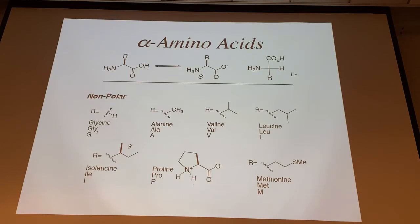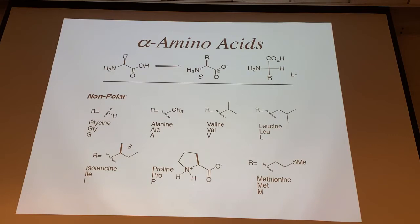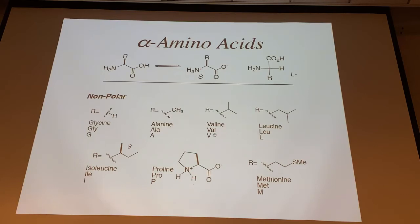Alanine has a methyl group for R, giving us a stereocenter — ALA or A. Valine has an isopropyl group — a three-carbon group, five carbons total. Val or V. Think of making the V or the peace sign — you've got the branch there in valine. Valine comes from valeric acid, a five-carbon carboxylic acid. It's an essential amino acid — the V in the acronym stands for 'various.'